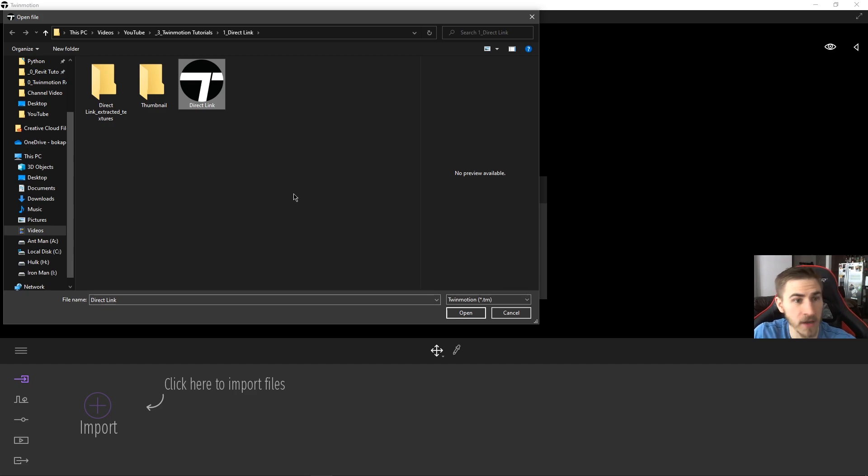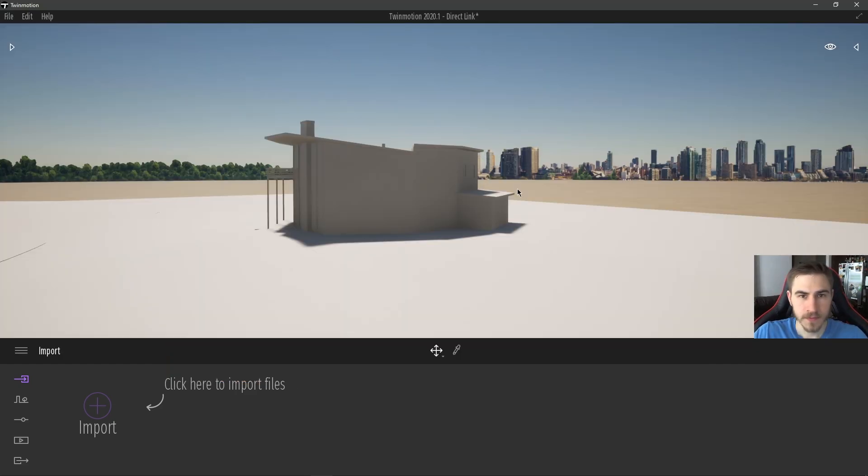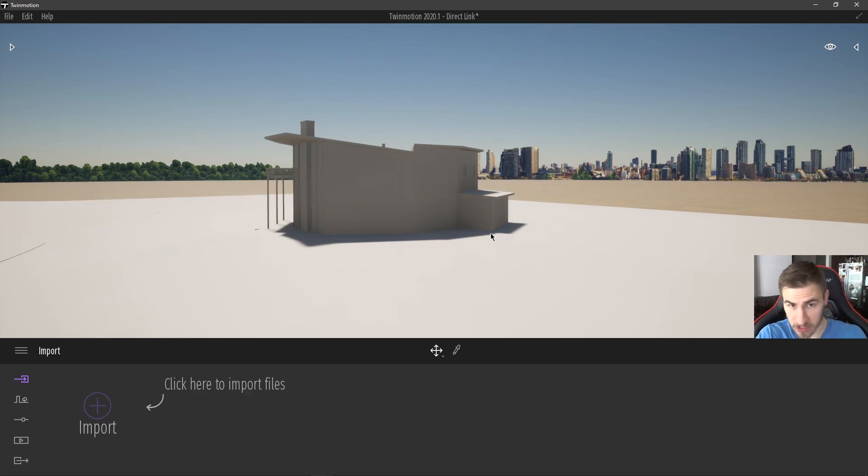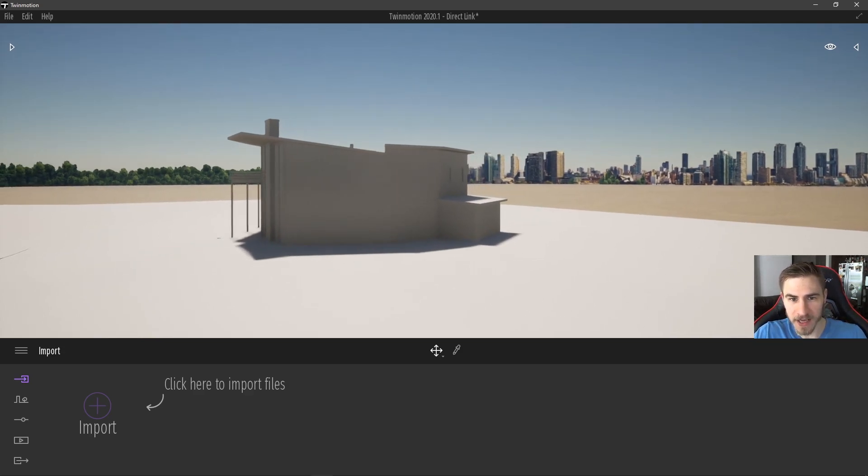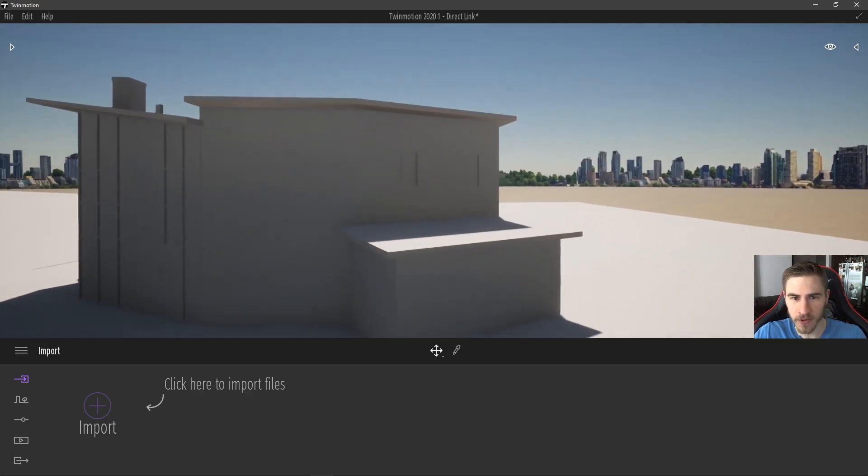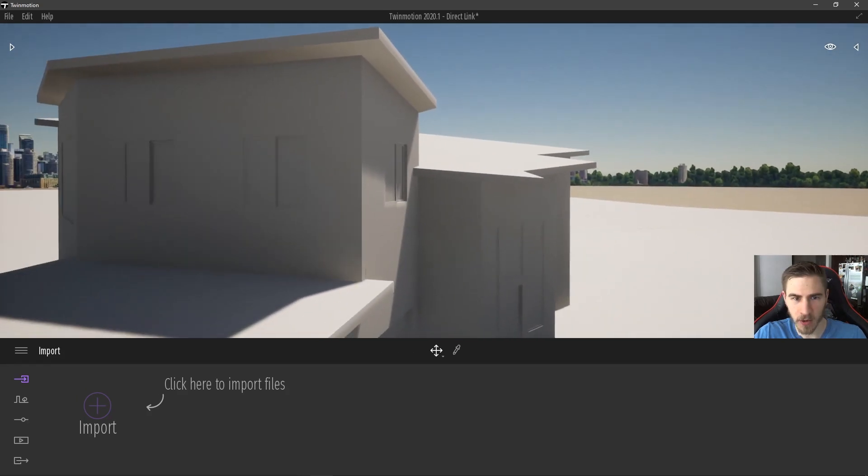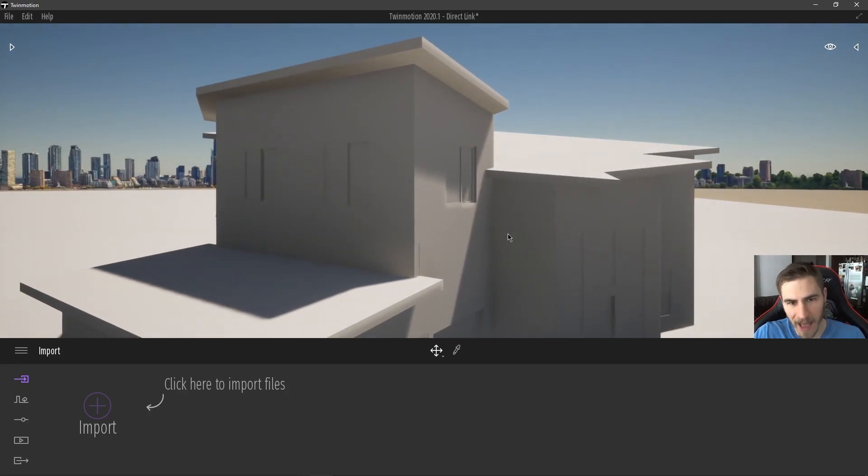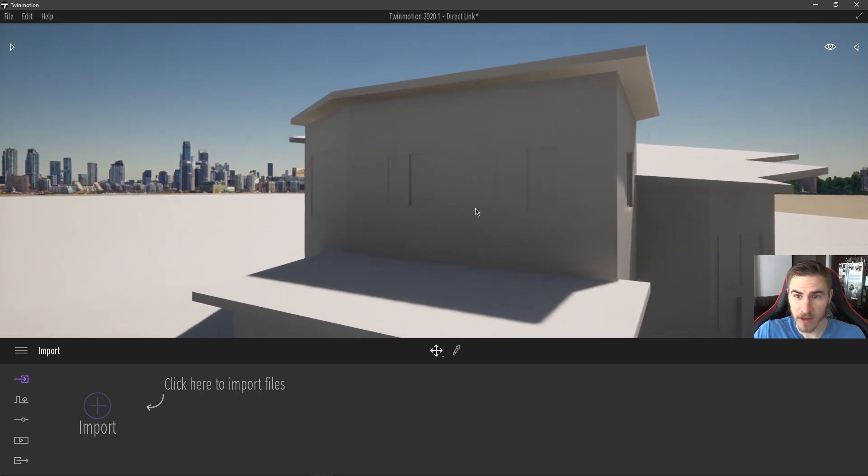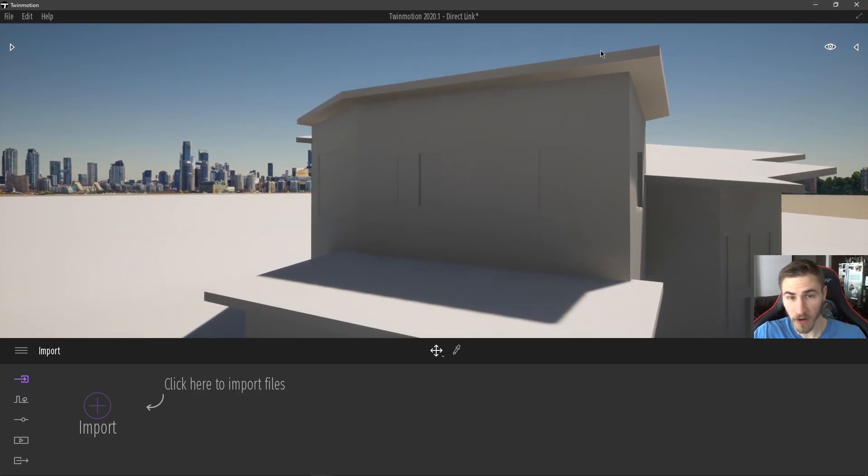It's just asking where it is. So there's my direct link Twinmotion file. I'll hit open, and as soon as I hit existing project, it's going to open my project as an existing project because that's what it is. But the nice part is it actually took those new windows with it. So not only now have I opened my existing project, but I have sent all that new information, model information from Revit into Twinmotion.